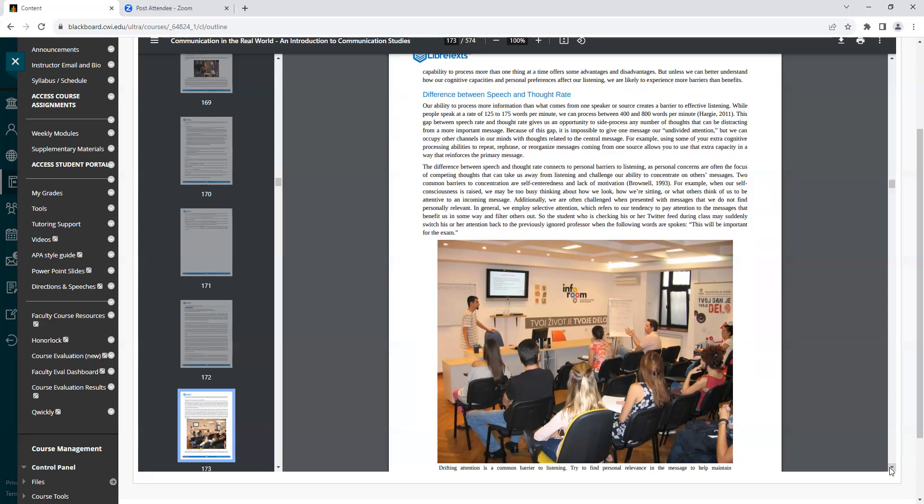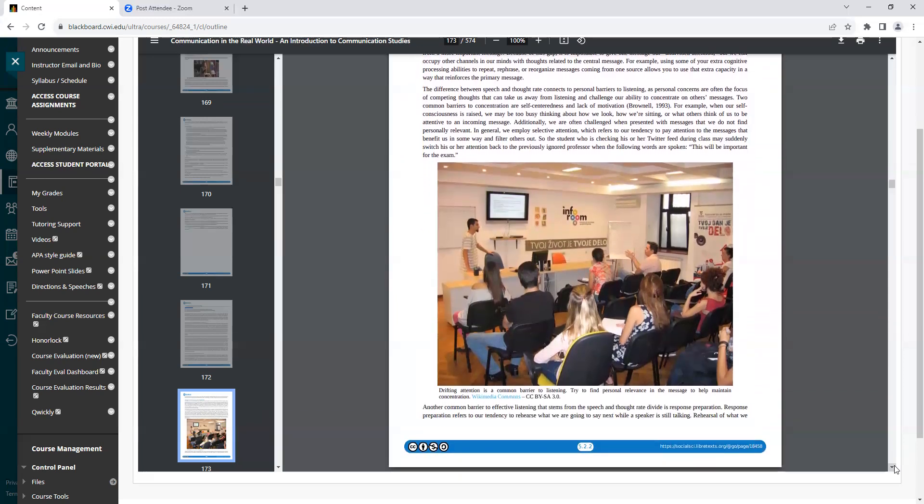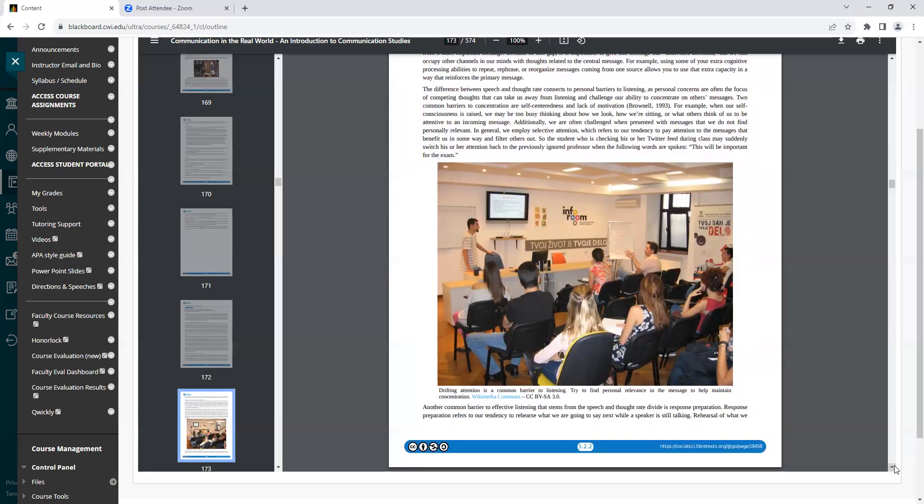For example, using some of your extra cognitive processing abilities to repeat, rephrase, or reorganize messages coming from one source allows you to use that extra capacity in a way that reinforces the primary message. The difference between speech and thought rate connects to personal barriers to listening, as personal concerns are often the focus of competing thoughts that can take us away from listening and challenge our ability to concentrate on others' messages.